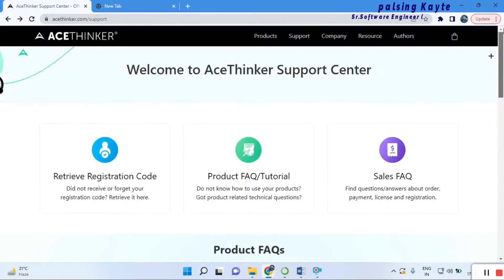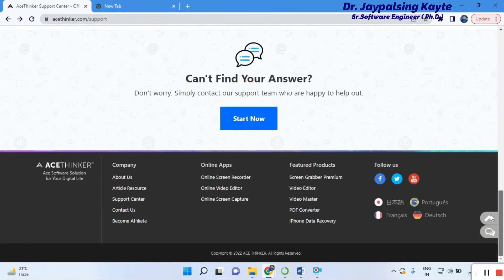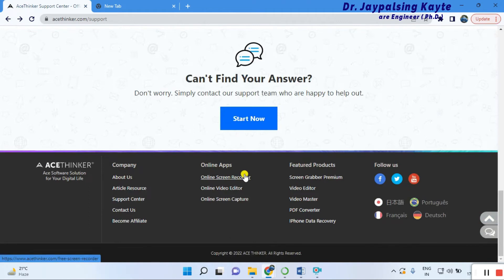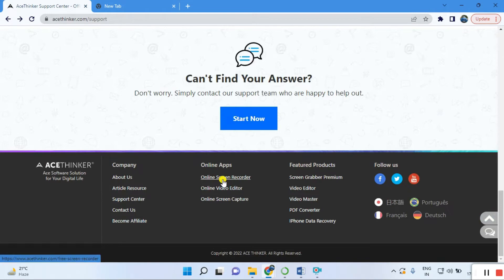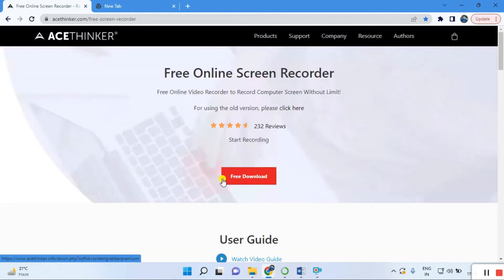You can visit this platform and try to use all these things. I am daily using the screen recorder. Just click on that.